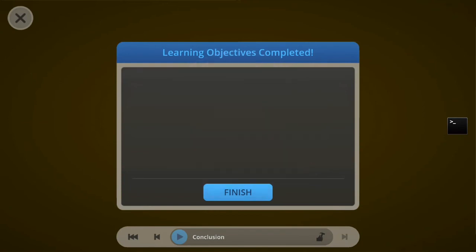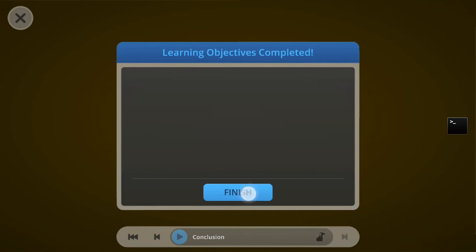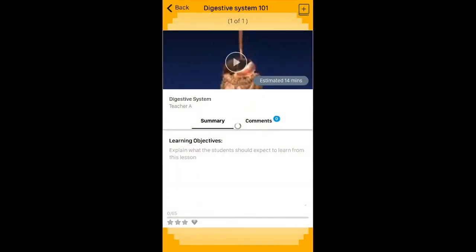I got two stars. Here's a recap of my learning objectives, which aren't shown because the teacher didn't enter any. Clicking finish, here's an overview of how well I did: two stars out of three, and my score is 51 out of 65. I can now close my lesson, and I'll see on the course page that my score is reflected at the bottom.